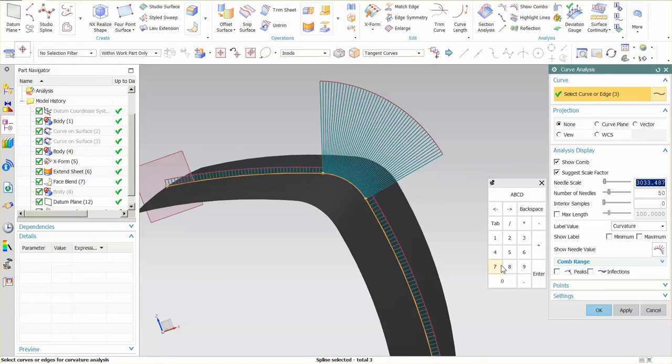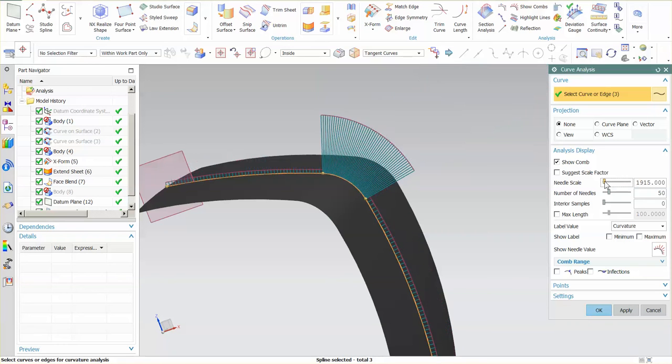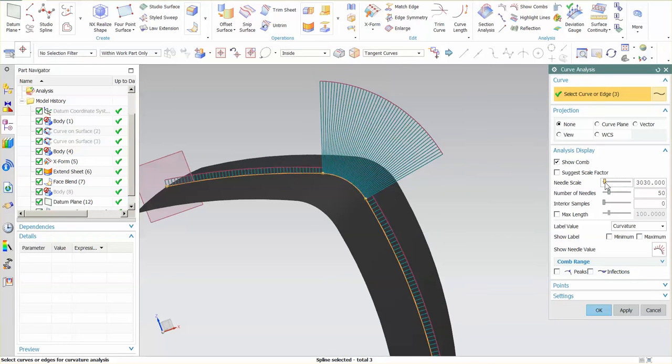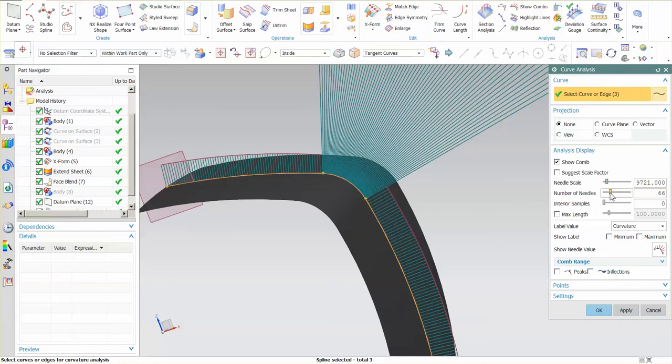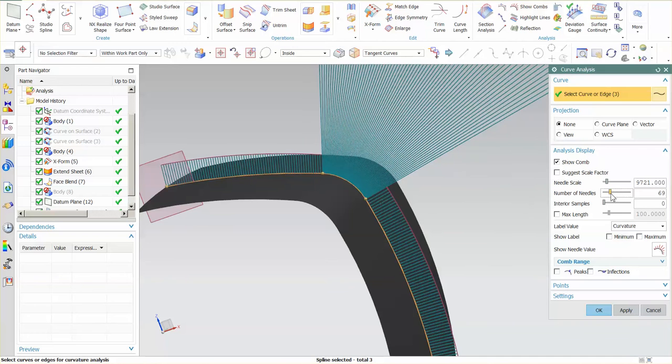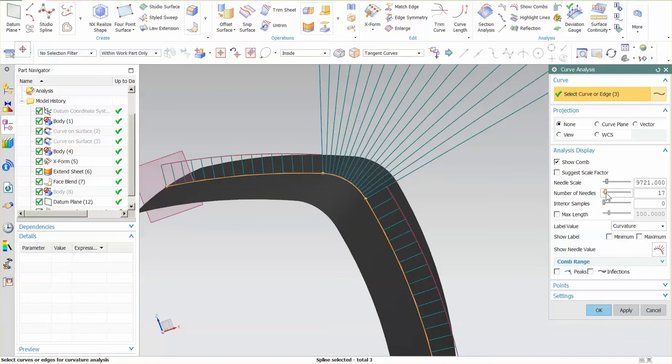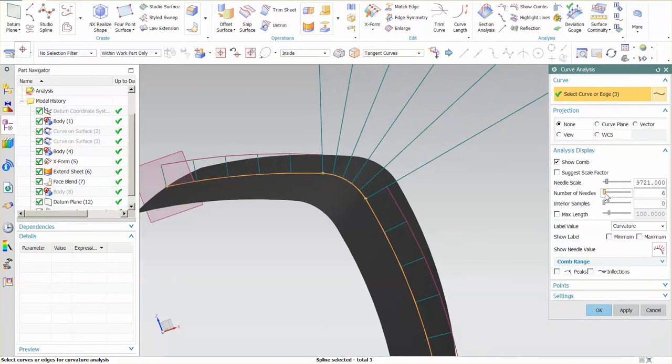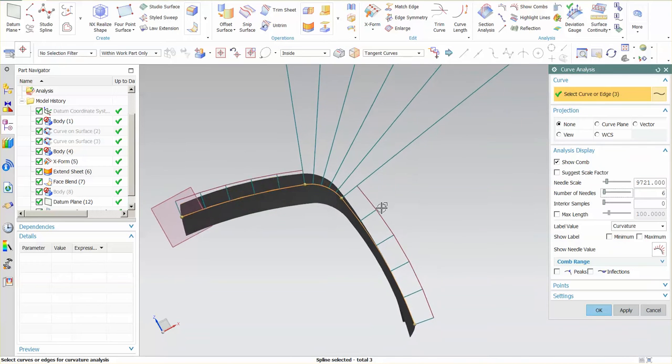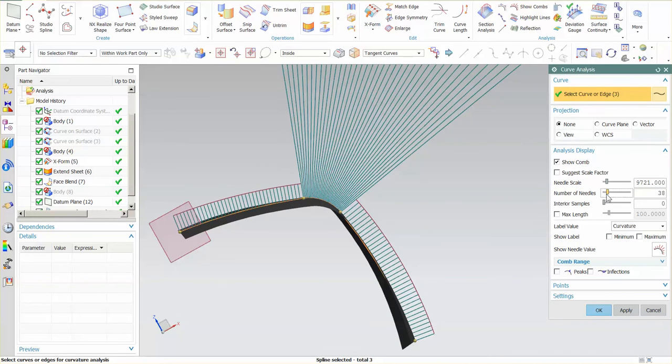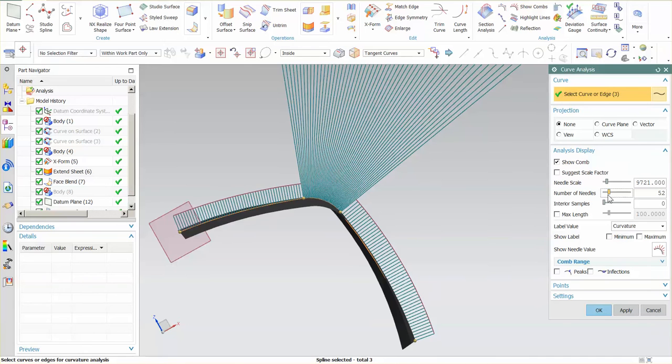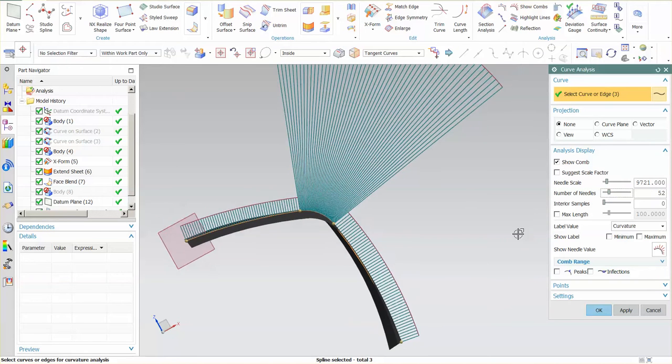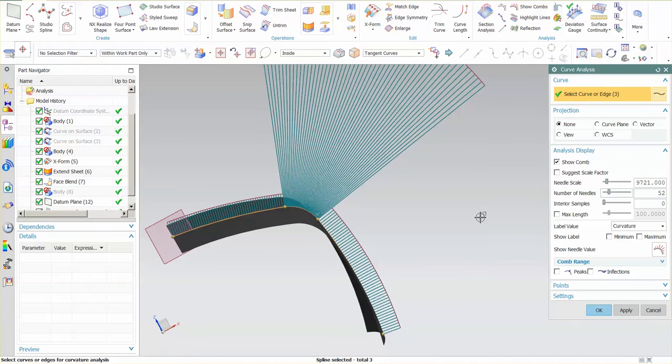You have all sorts of options here. You can needle scale and increase or decrease the size of the needle. You also have the number of needles. So you can increase that. If you reduce that too much, what ends up happening is the envelope curve, this curve across the top begins looking a little jagged. So I like to go out and make sure it's nice and smooth so I can really get a good visualization.